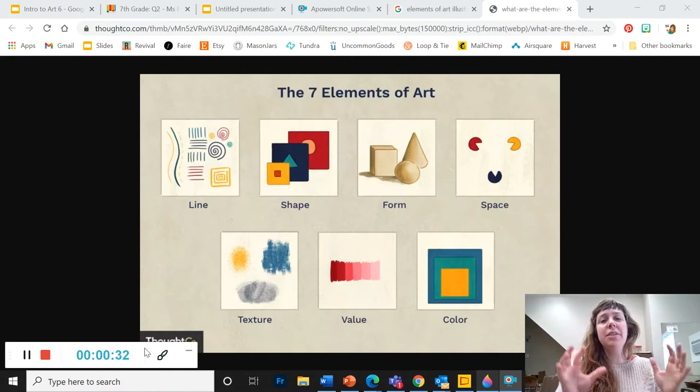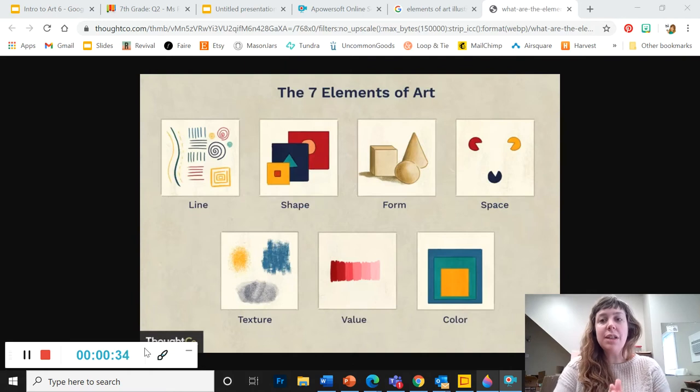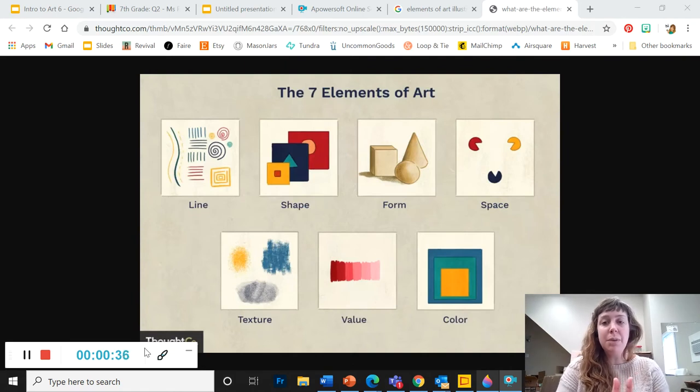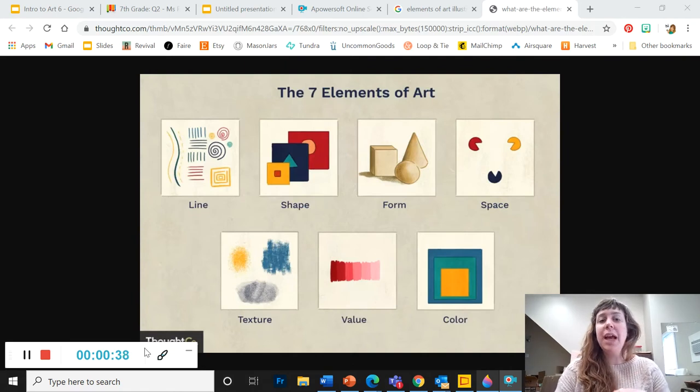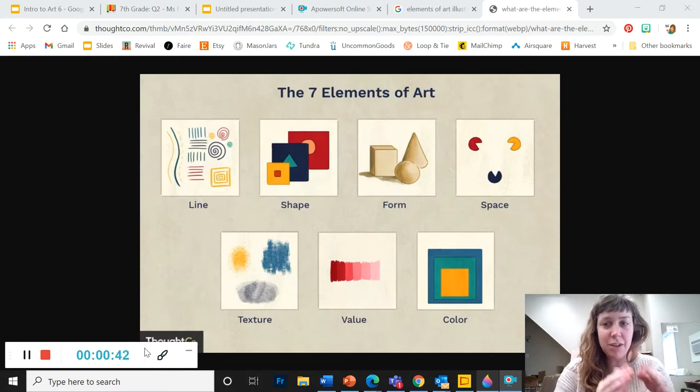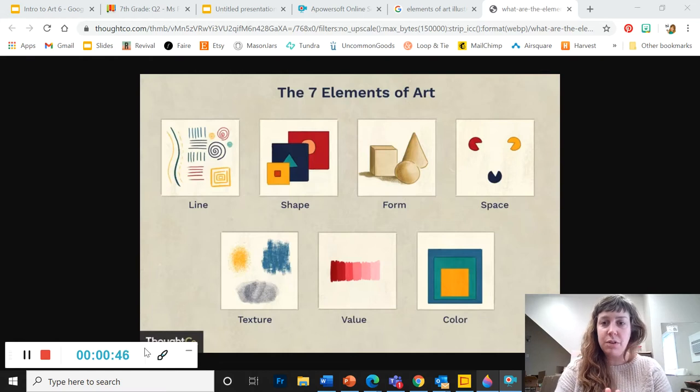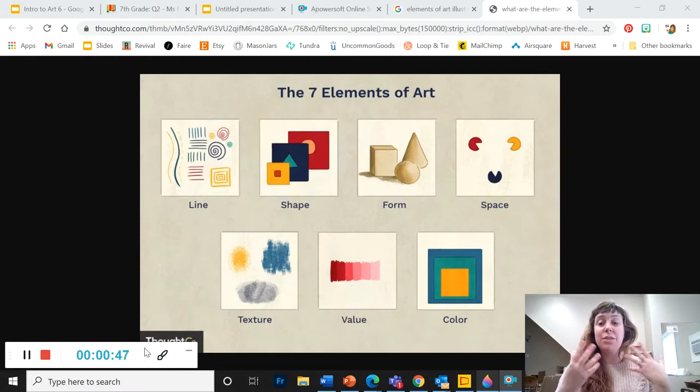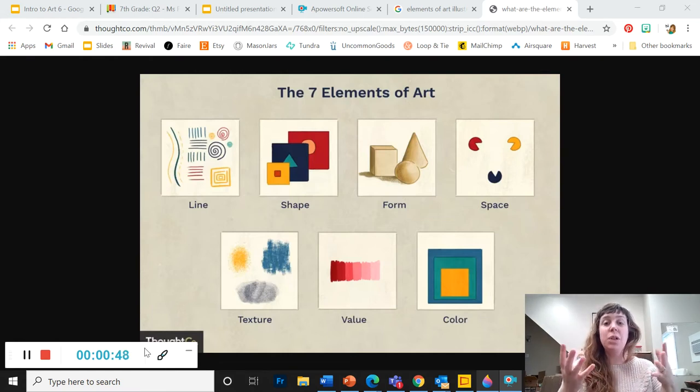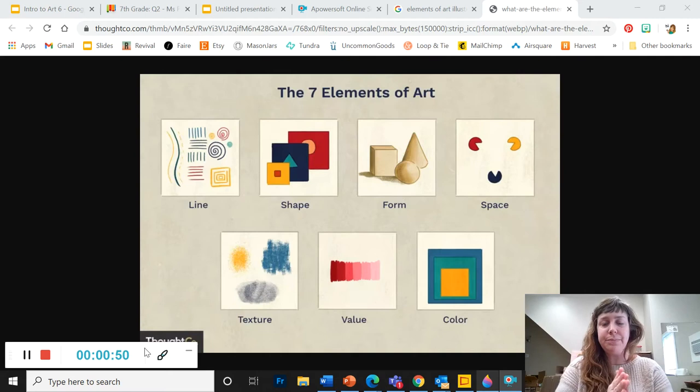So the seven elements of art are essentially the building blocks of any piece of visual art. You cannot make a piece of visual art that doesn't use any of the elements, right? You see up here we've got line, shape, form, space, texture, value, and color. These are the things that we use to make an image.